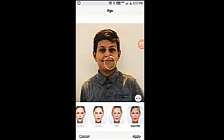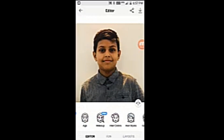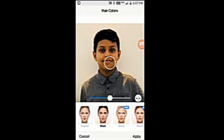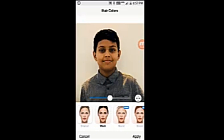Yeah, look at this. Oh no. I am going back. So let's try hair colors. Let's try black. Yeah, it's good, right? Yeah, it's good.